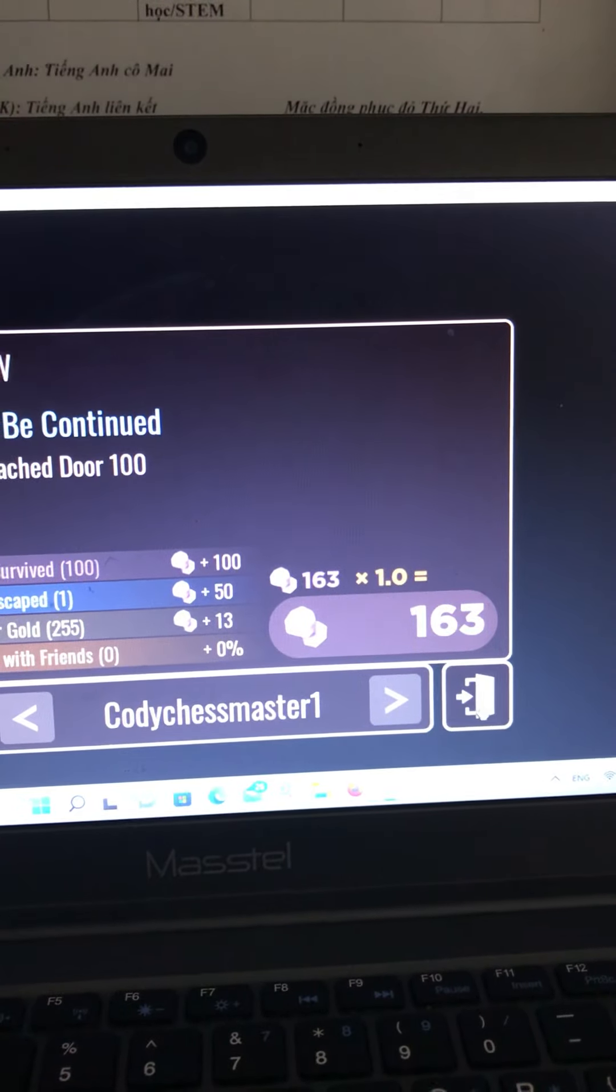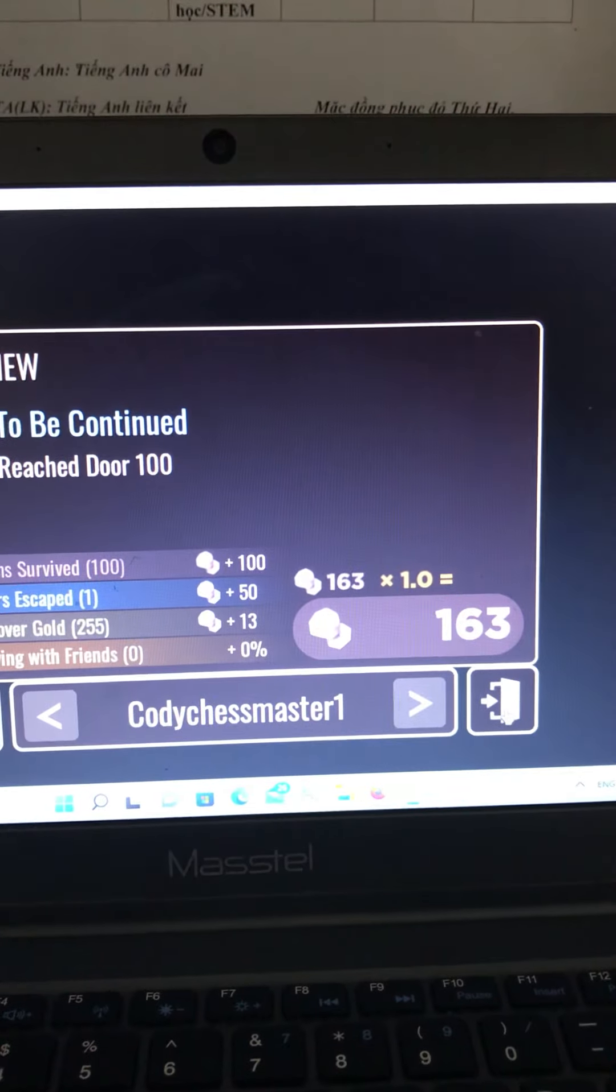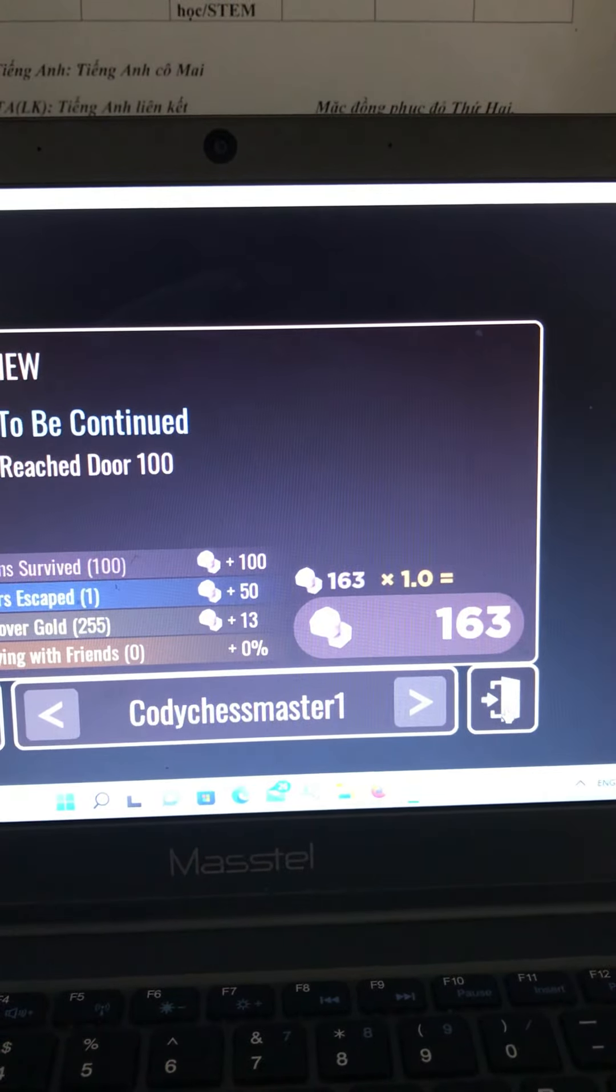And I managed to beat the game. Like and subscribe.